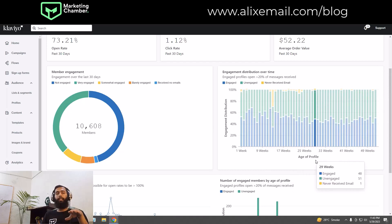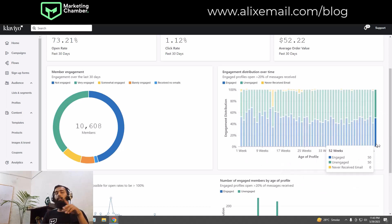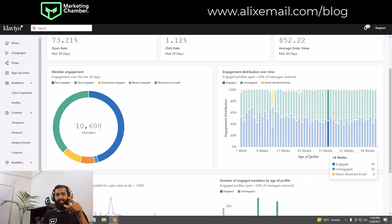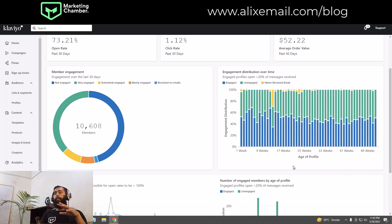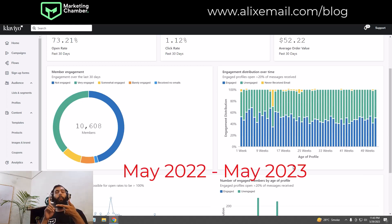You need to understand what the age of a profile means. This graph is based on one year only — here you can see 52 weeks, as one year contains 52 weeks. Let's suppose this graph runs from May 2022 to May 2023.